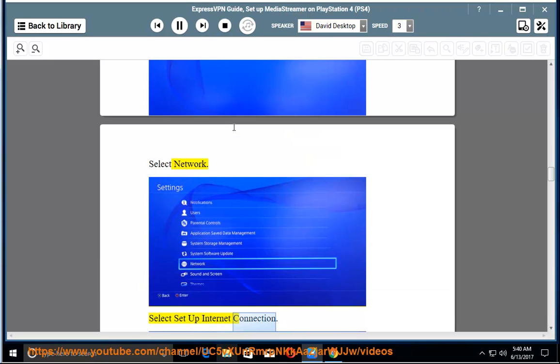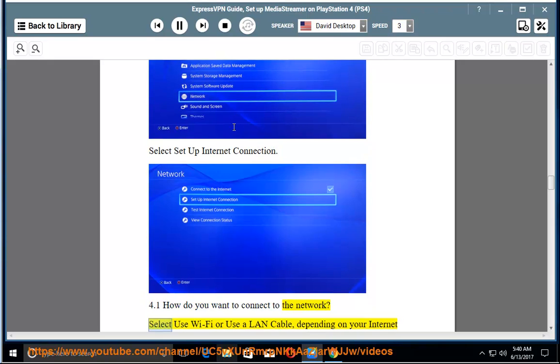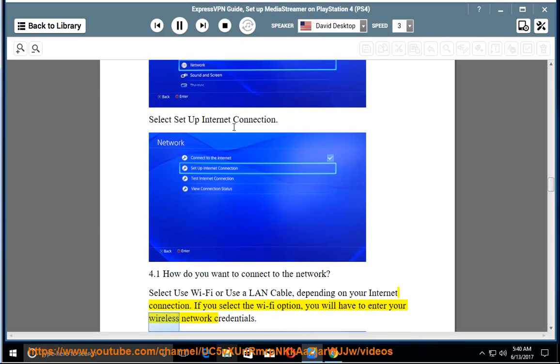4.1. How do you want to connect to the network? Select Use Wi-Fi or use a LAN cable, depending on your internet connection. If you select the Wi-Fi option, you will have to enter your wireless network credentials.